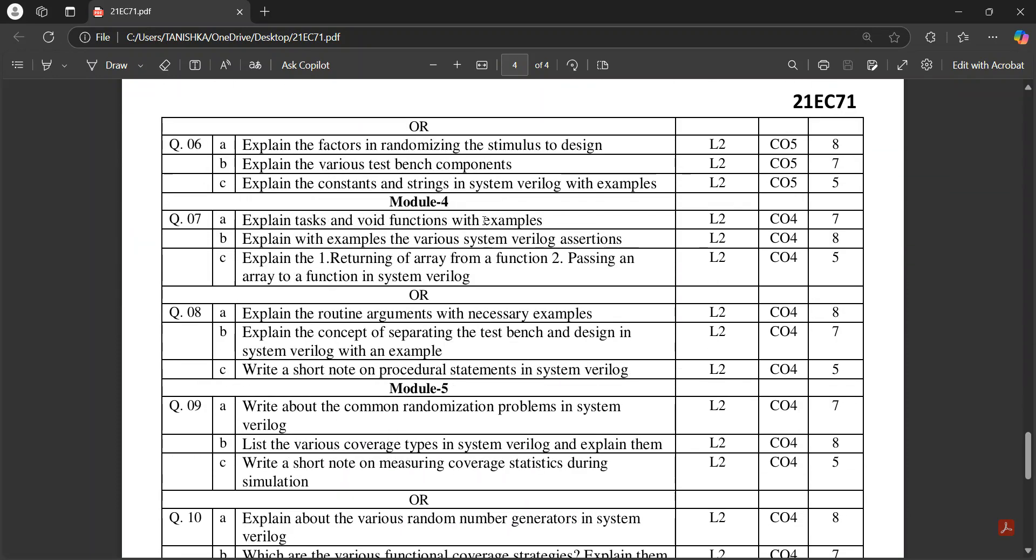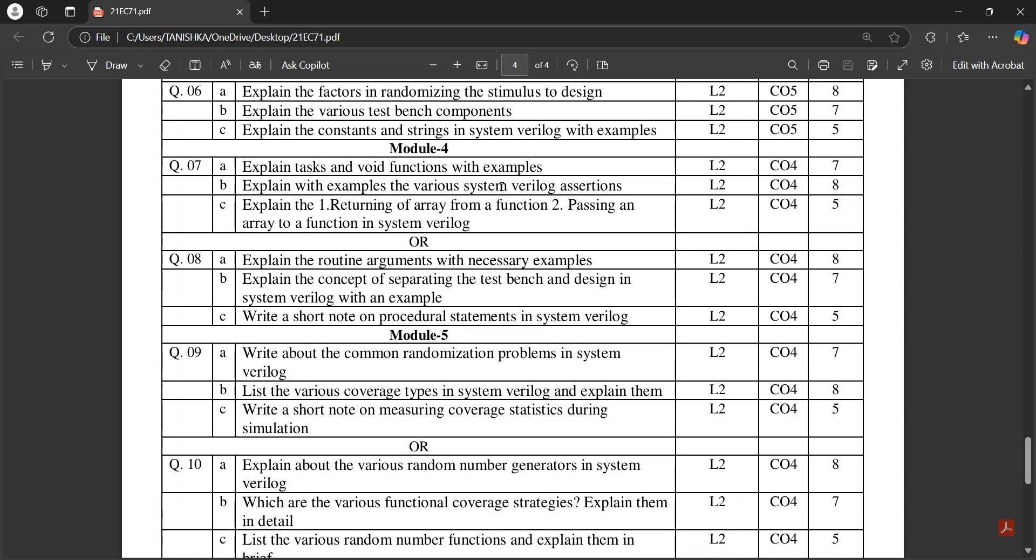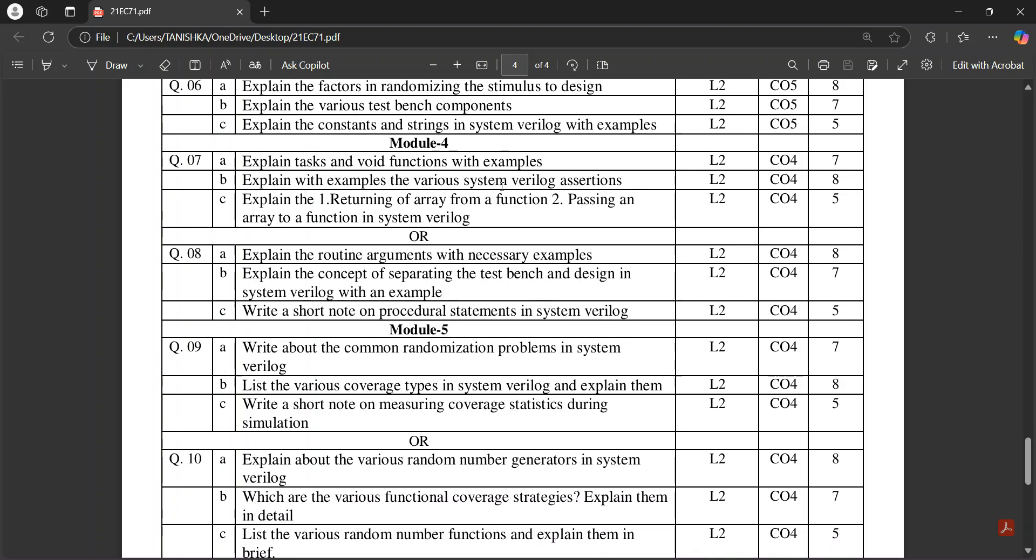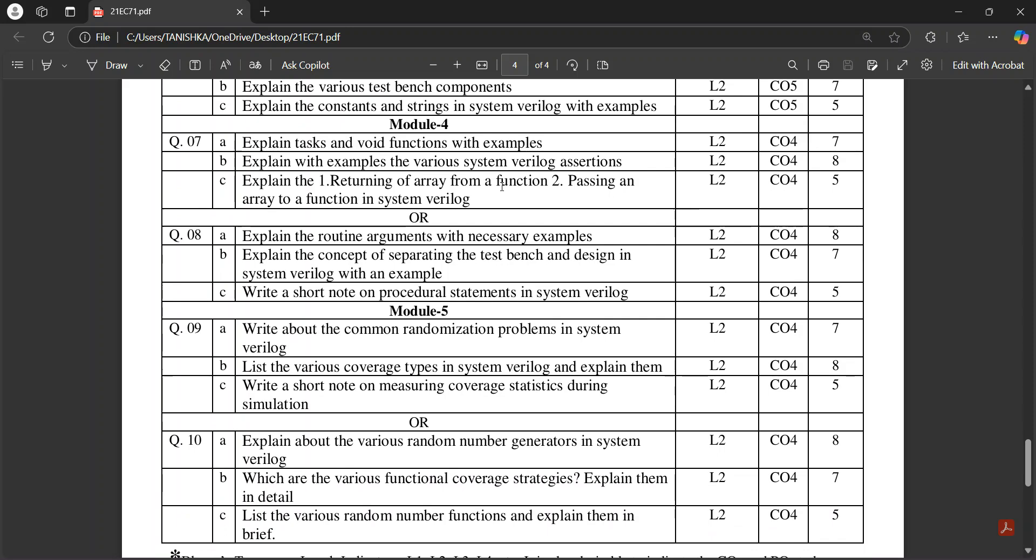Note on built-in data types, then factors and randomizing the stimulus to design, various test bench components, constants and strings in SystemVerilog.